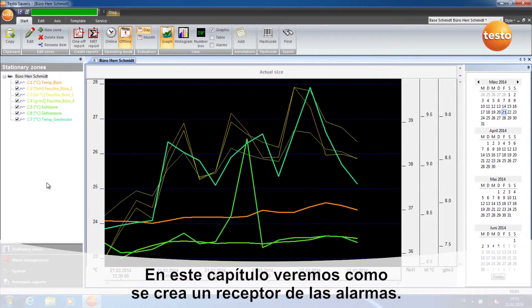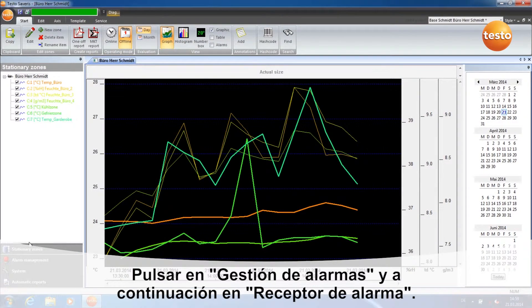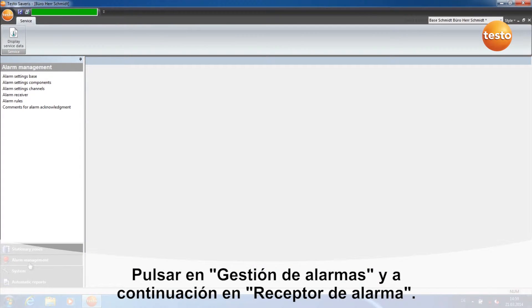Today I'm going to show you how to create an alarm receiver. To do this, click on Alarm Management and then on Alarm Receiver.